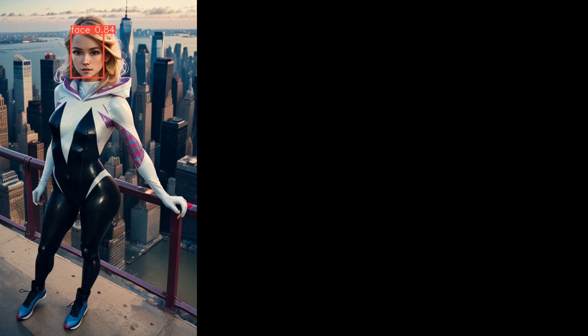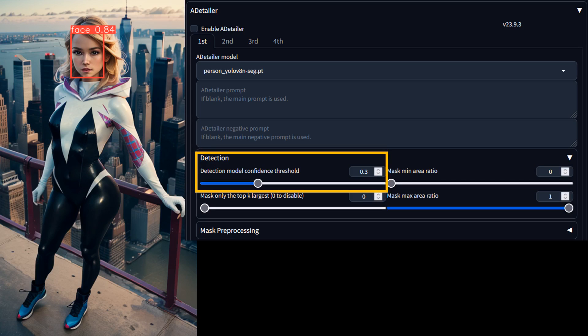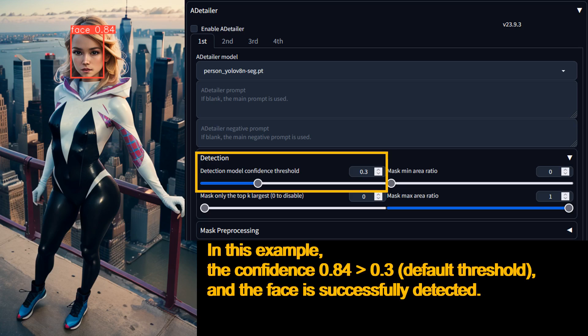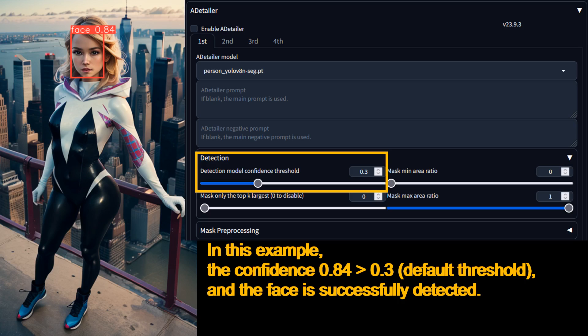You probably have noticed there is a small number on top of each detection box. This number is the detection model's confidence value. For example, a value of 0.84 on the face box means that the model is 84% confident that it has detected a face. There is a corresponding detection model confidence threshold value in the web UI. It is set to 0.3 by default, which means that if the model detects anything with a confidence value that is below 0.3, then the object is rejected or not detected.